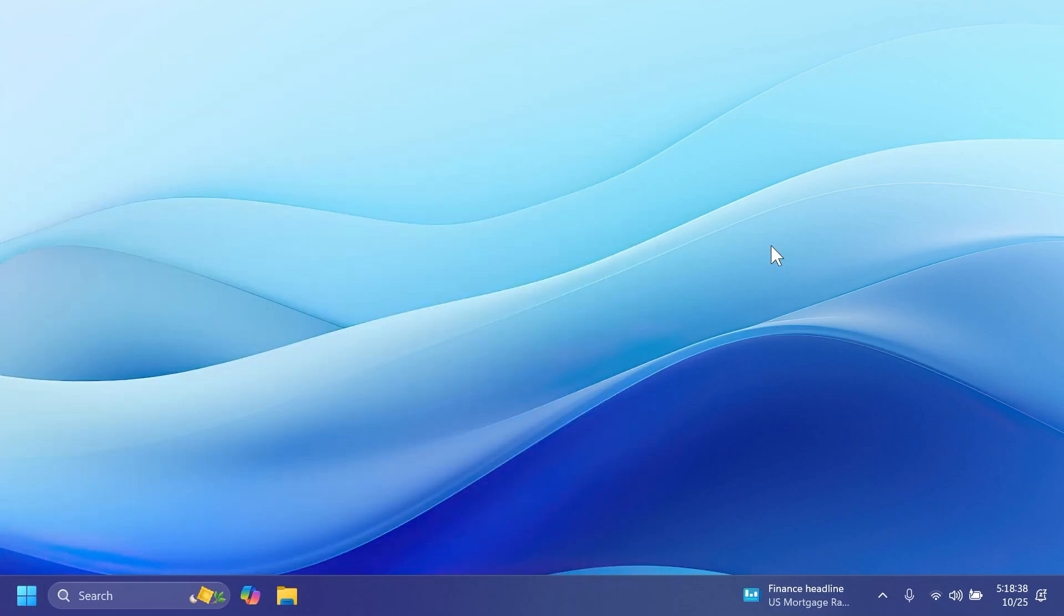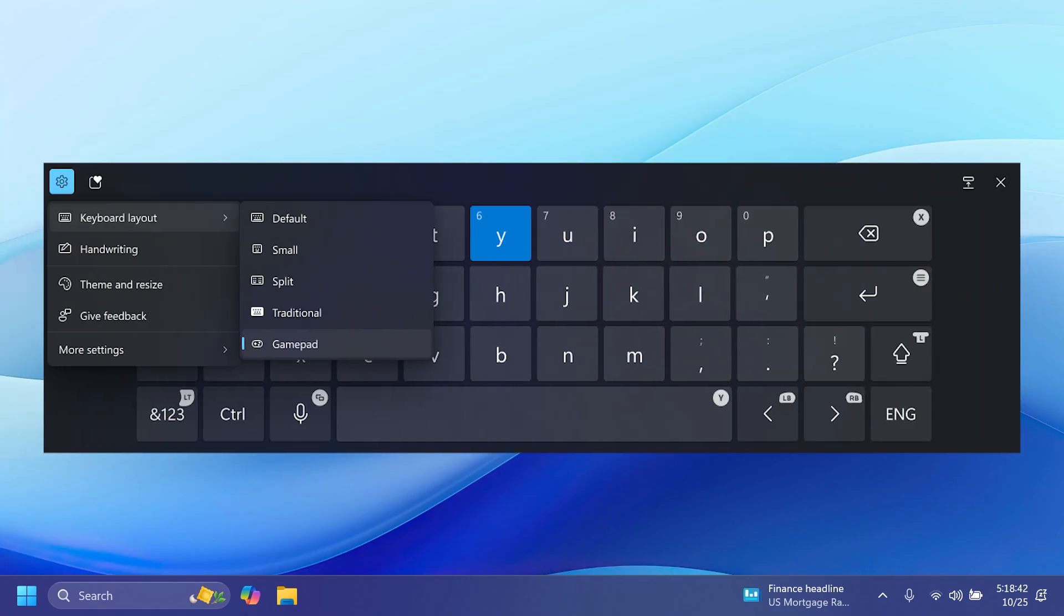Microsoft is also introducing a new layout for the on-screen keyboard, which is called the GamePad Keyboard Layout. And you can use your Xbox controller with it to move around the screen and type. Bottom accelerators are also available. These include the X button for backspace and the Y button for the spacebar. For better movement patterns, the keyboard keys are aligned vertically.